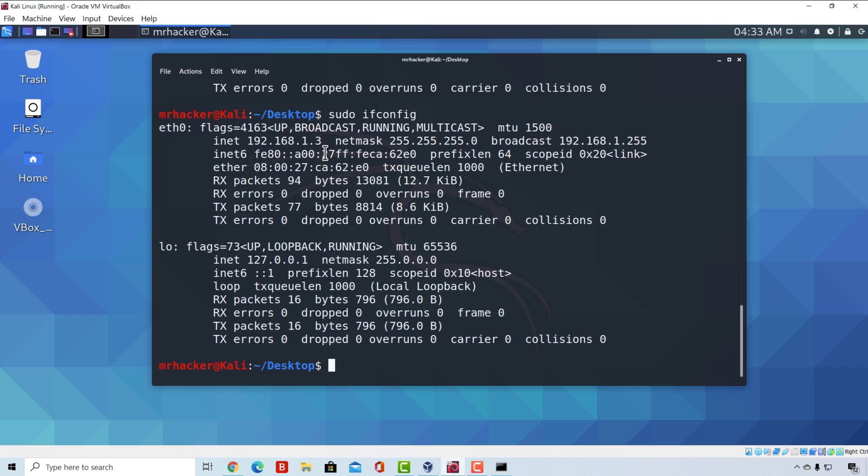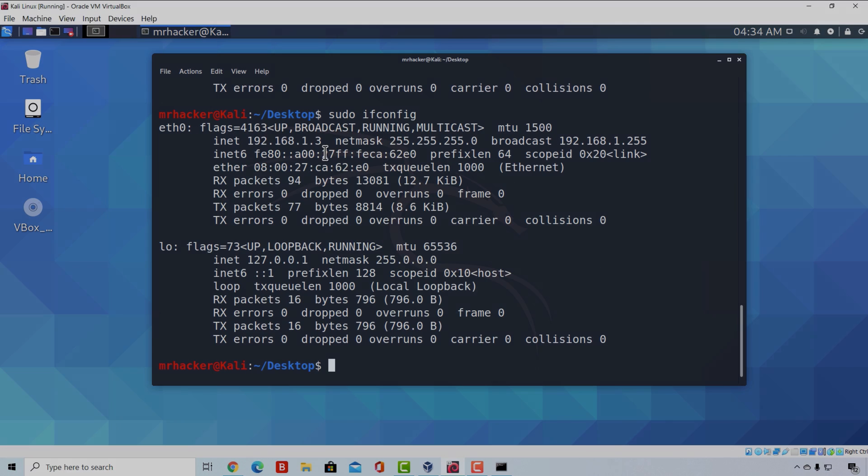OK great. Now that we went through both of the checks for the fullscreen and network connection, in the next few lectures we can proceed to get more familiar with the Kali Linux environment and hackers terminology. See you there.